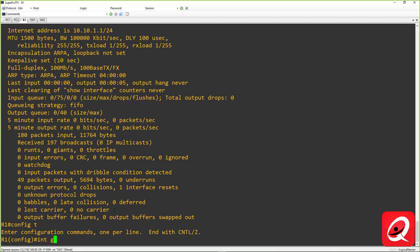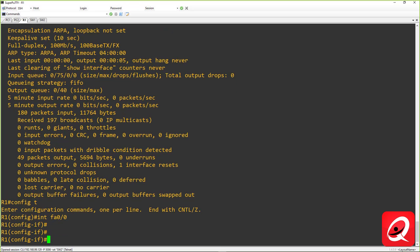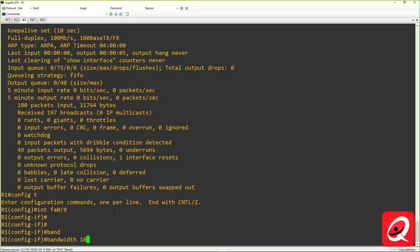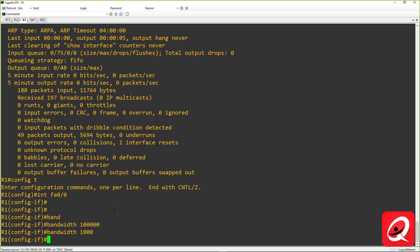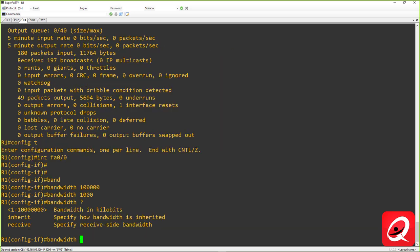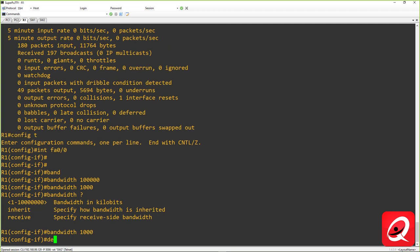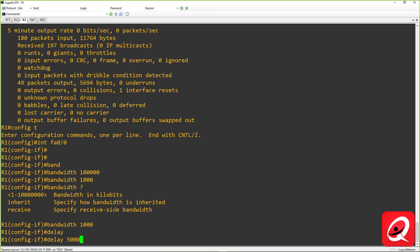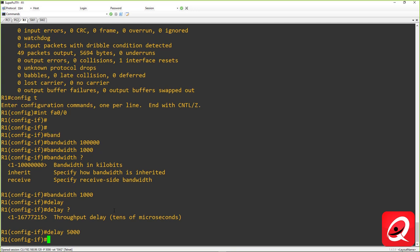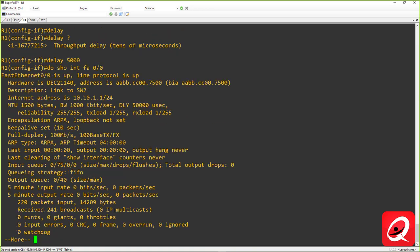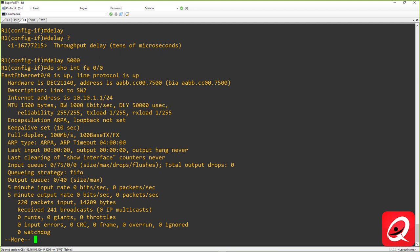To change the bandwidth of an interface, use the 'bandwidth' command in kilobits per second — for example, 'bandwidth 1000' sets it to 1,000 Kbps. You can also set the delay value; note that delay is entered in tens of microseconds, so entering 5,000 means a delay of 50,000 microseconds. After doing 'show interface FA0/0', we can confirm the new bandwidth and delay values are reflected in the output.